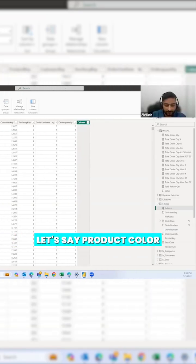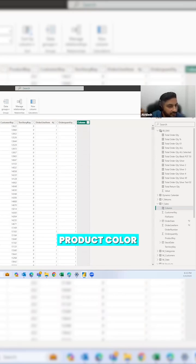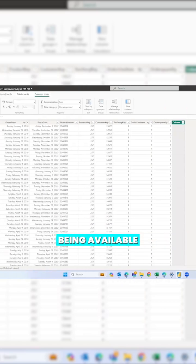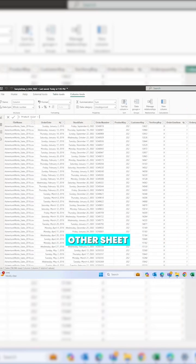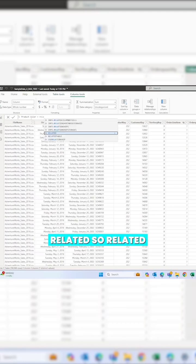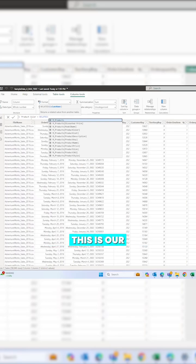Here, let's say product color equals to — we want to bring in the product color from our product master. In Excel, what we normally use to get information available in some other sheet or file is VLOOKUP, INDEX MATCH, or XLOOKUP. Here, our equivalent is RELATED, because we already have a relationship between the product master and our sales table.